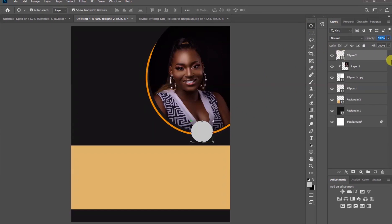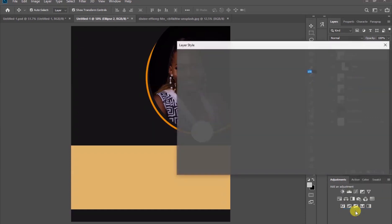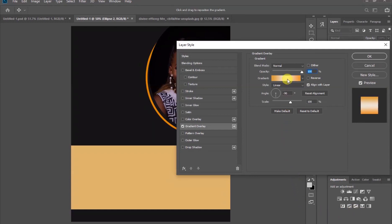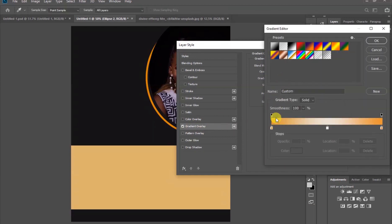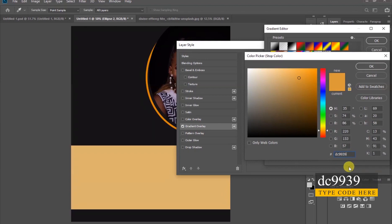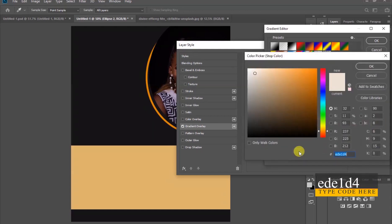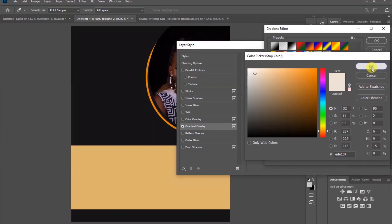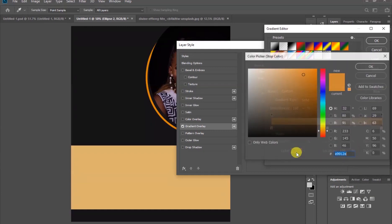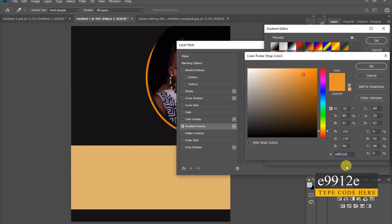Select your shape under the layer, come to the layer style and choose gradient overlay. Now click on the gradient bar and click on the first handle, then the color, and use this code. After that click OK. Come to the middle, press the handle, then the color, and use this code. Then come to the last handle, the color, and also this code. After that click OK.